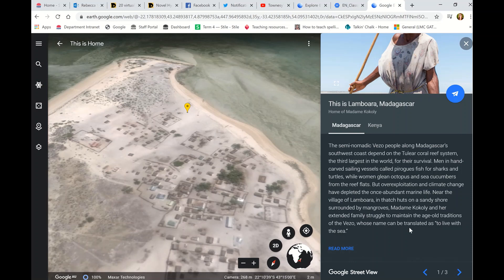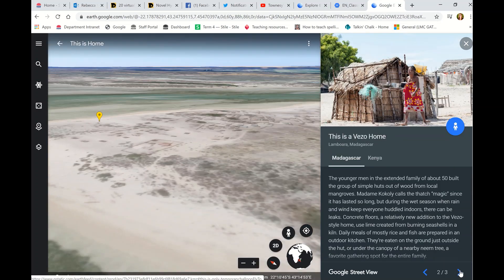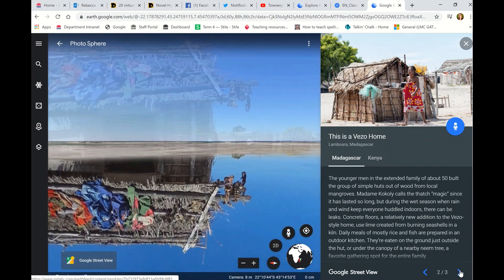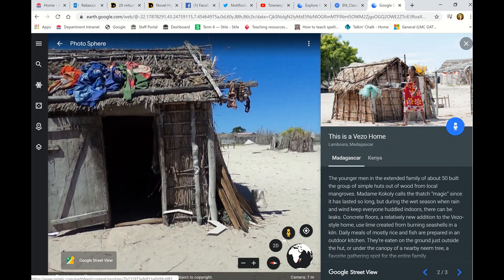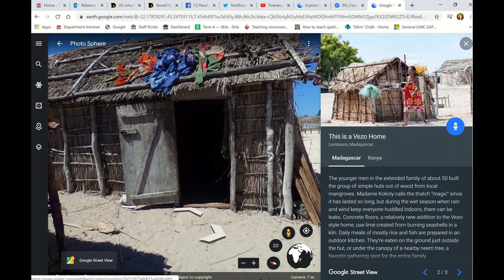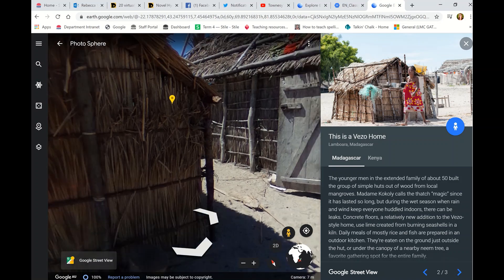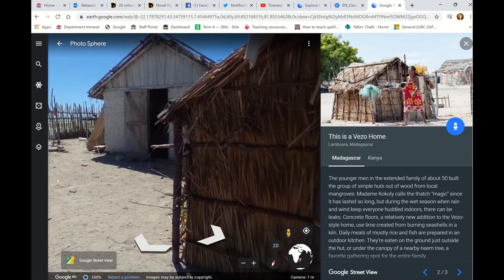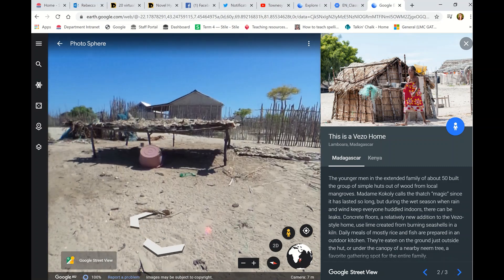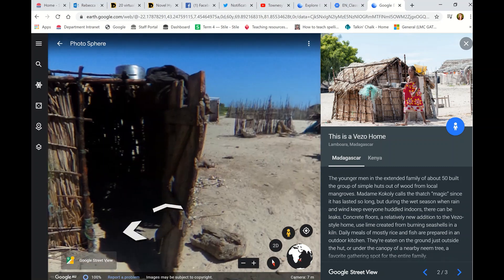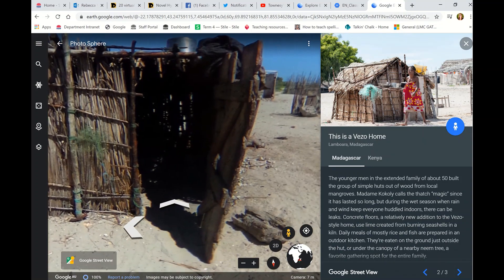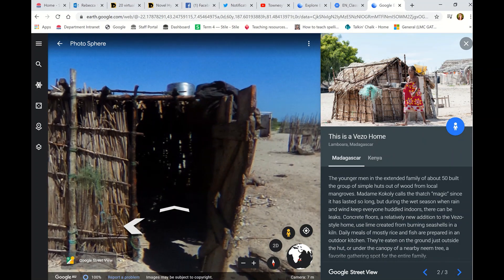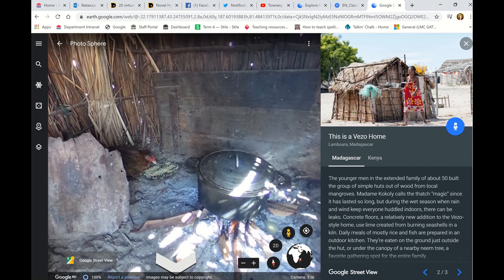They can click 'Read More' to read more about it, or go down to the bottom right — it shows one out of three — and they can click the arrow to go to the next home. Watch the vision zoom in again to the next part as we come into a house. You can use your finger to look around, and the kids can click the arrows to go into the house and compare and contrast with their own home.